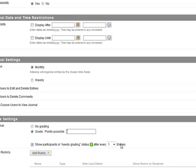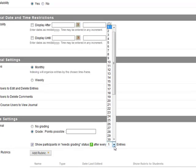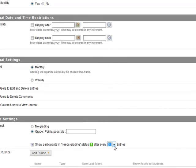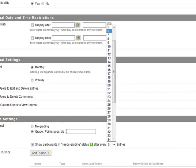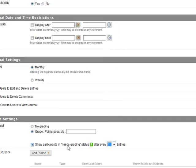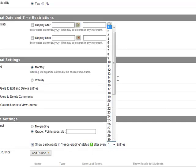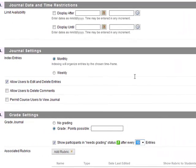When students make entries, if you set it here for example every five entries or every one entry, it will appear in the needs grading column. So maybe over the course of the semester they might have ten entries to do so once they've put in all ten entries the needs grading will be shown.